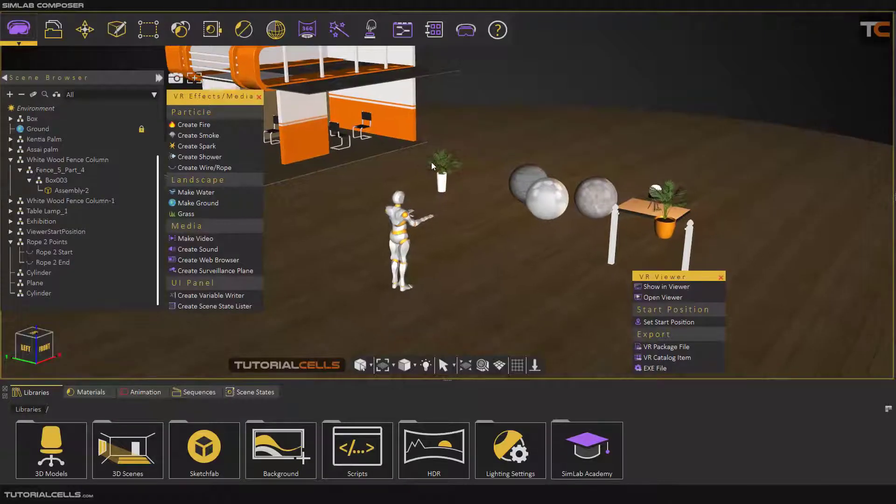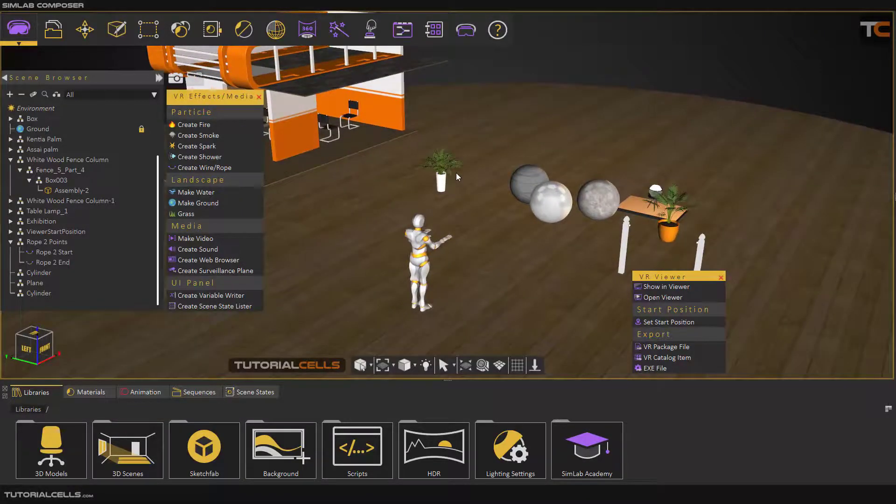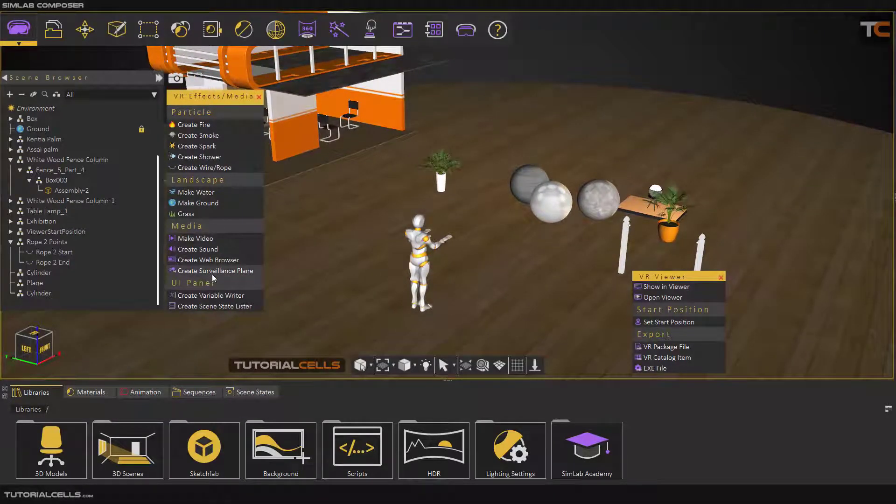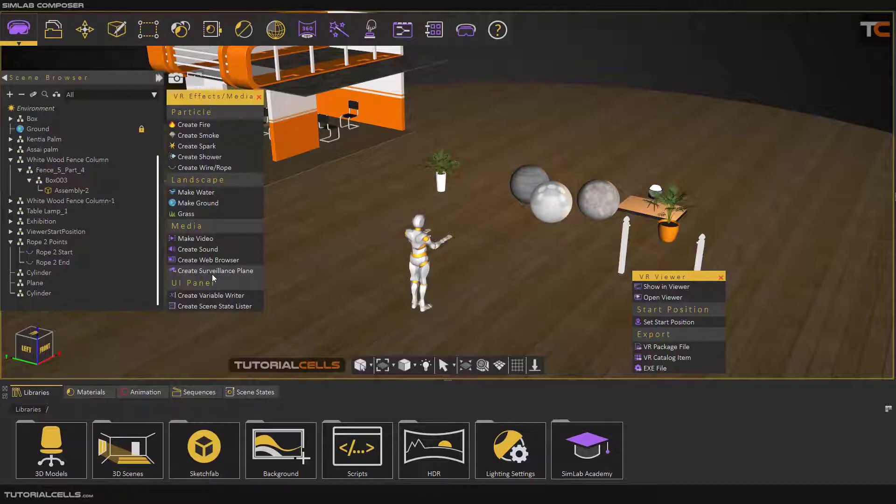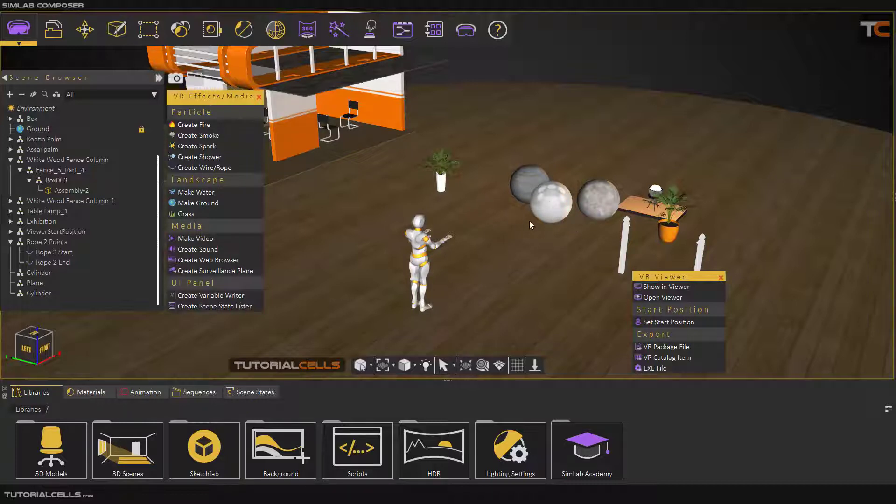In this lesson I want to explain an interesting thing called create surveillance plane. It means you can create a camera in any direction that you want and you can see the view of that camera on a plane, like exactly a security camera.